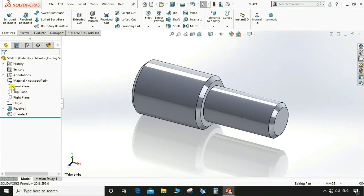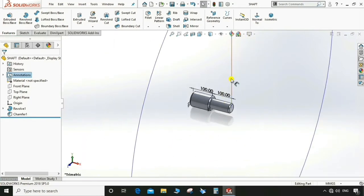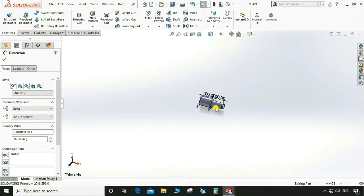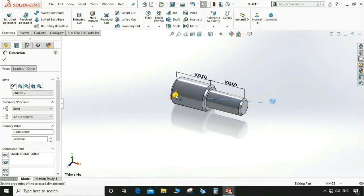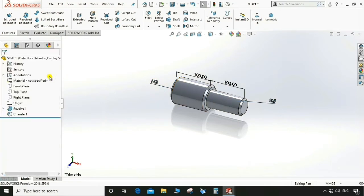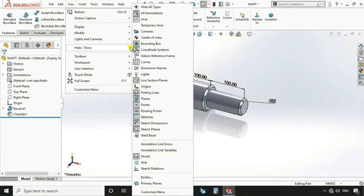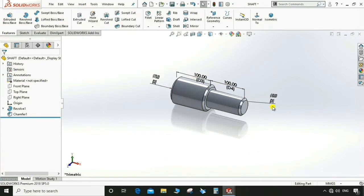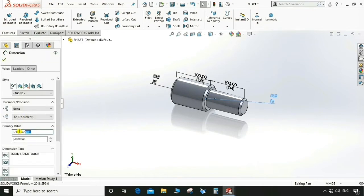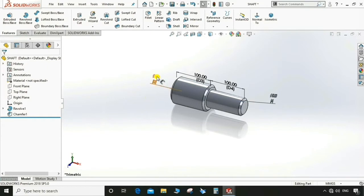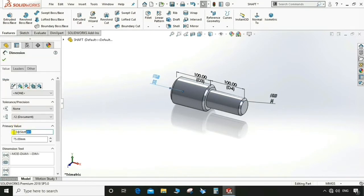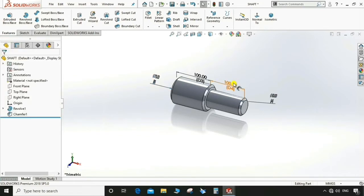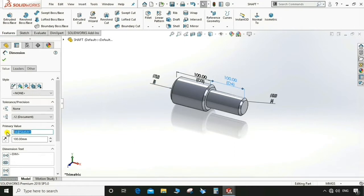Go to Annotation > Show Feature Dimensions for the shaft. Hide any dimensions we don't need. Go to View > Hide and Show > Dimension Name. Edit and rename the dimensions: name this one A, this one B, this one C, and this one D. Now we have dimensions A, B, C, D for the shaft.